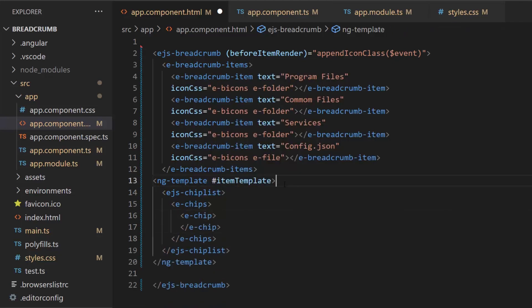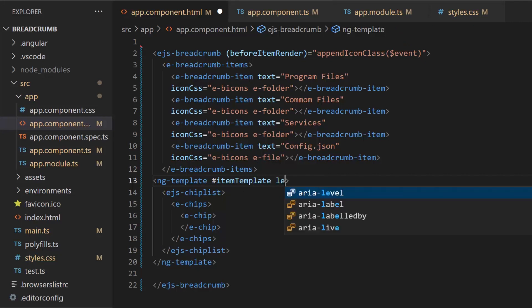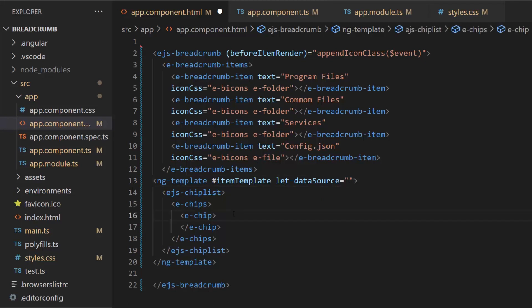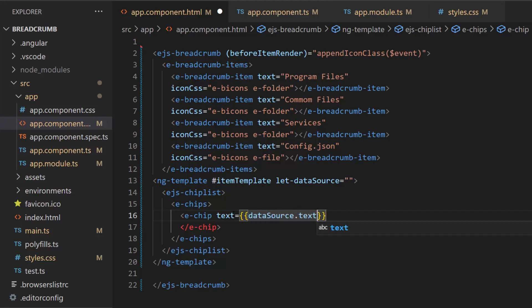To display the breadcrumb items in the chip component, I need to define the let attribute to inject a template variable datasource into the template. Finally, I add the text property and set the breadcrumb component item text value using the datasource variable.